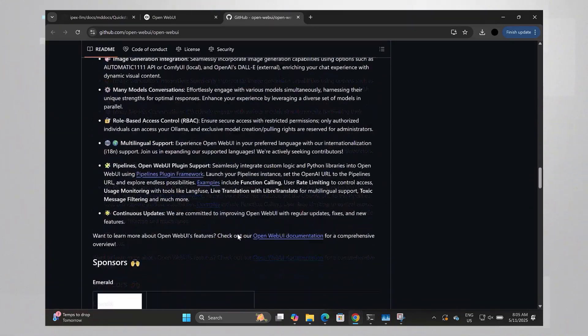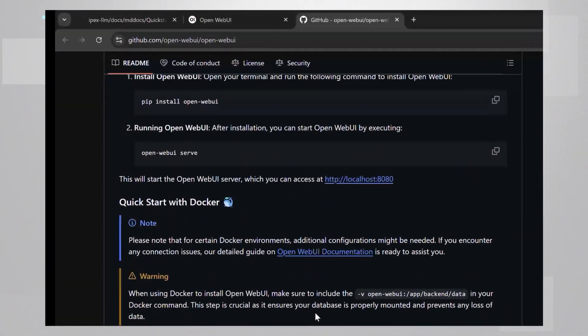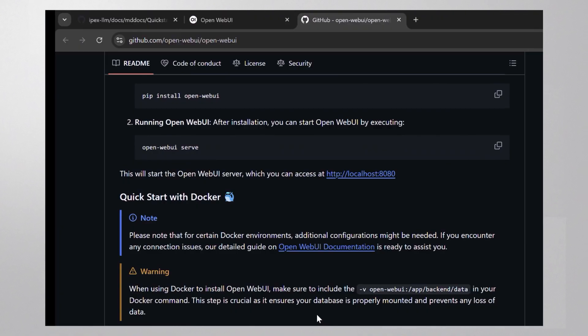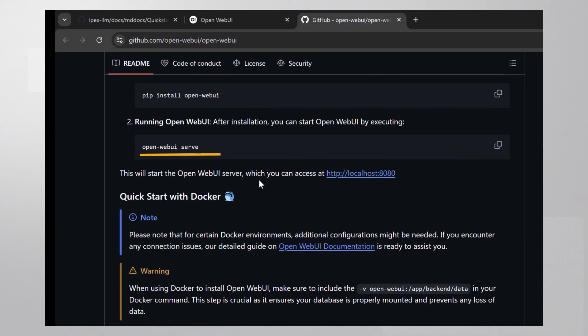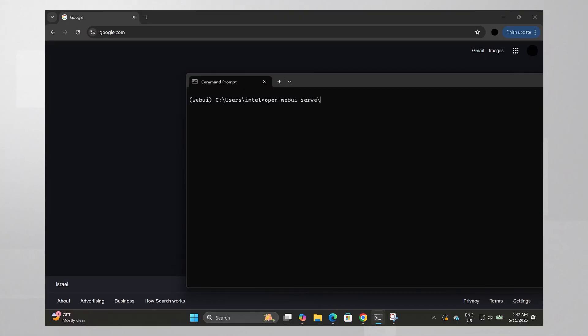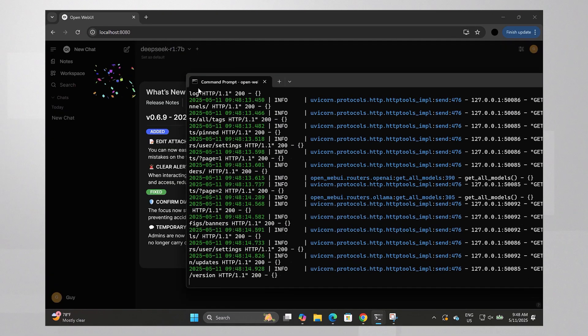All you have to do is pip install open web UI. Don't worry if it takes a very long time, it brings many libraries with it. And just run serve like this. It takes a while to load. Open localhost 8080.